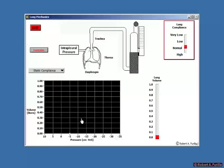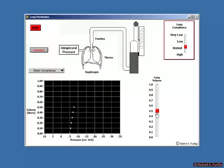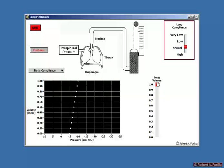Now, instead of force and distance, we're looking at pressure and volume. Pressure is the force required to move fluids through a tube, and volume is the integration of flow. We have our lung here. Using a spirometer, we're measuring the volume of air and intrapleural pressure. We can draw a static compliance line by asking the individual to breathe to a certain level, hold their breath, and measure the volume — repeating this to develop a static compliance line for this patient.